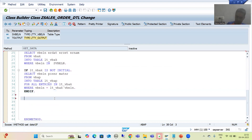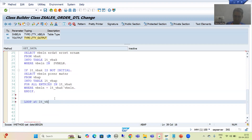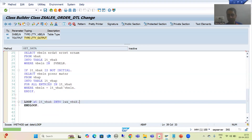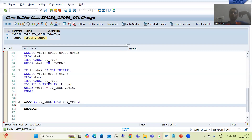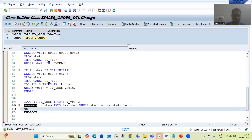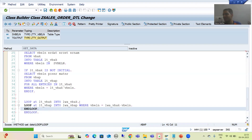Now I will write a LOOP AT the first internal table INTO first work area. For every loop there is an END LOOP. Inside, I will put a nested loop on VBAP — LOOP AT LT_VBAP INTO LWA_VBAP WHERE VBELN is equal to first work area VBELN — because for one sales order number we have multiple records in VBAP. When we have nested loops we should apply parallel cursor for best performance.